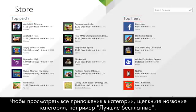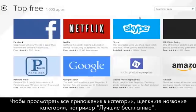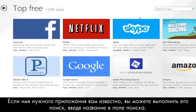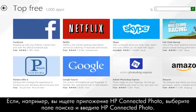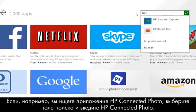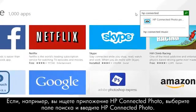To browse all of the apps in a category, click the category name, such as Top Free. If you know the name of the app you are looking for, you can search for it using the search field. For example, if you were looking for HP Connected Photo, select the search box and type HP Connected Photo.